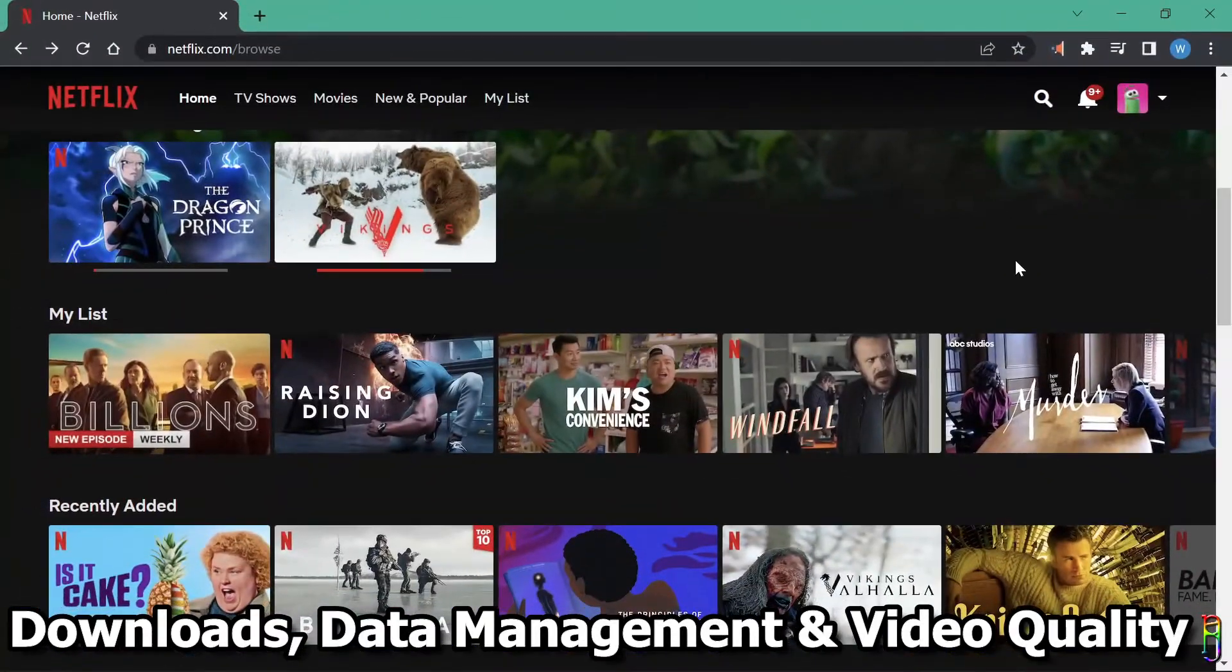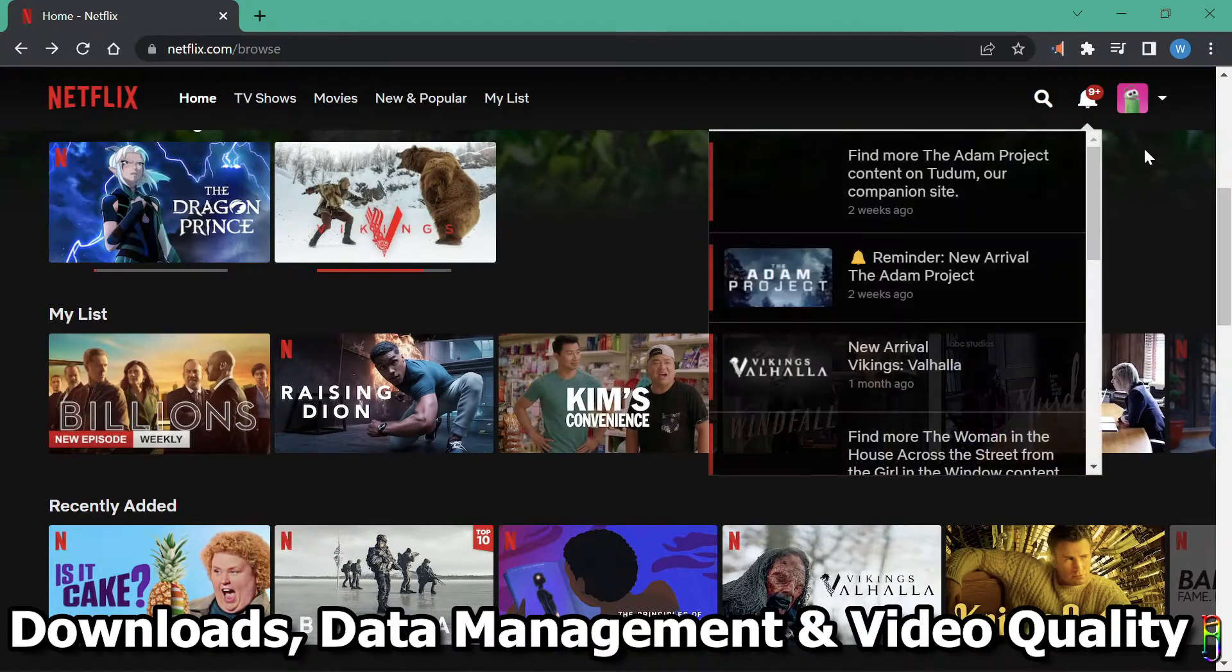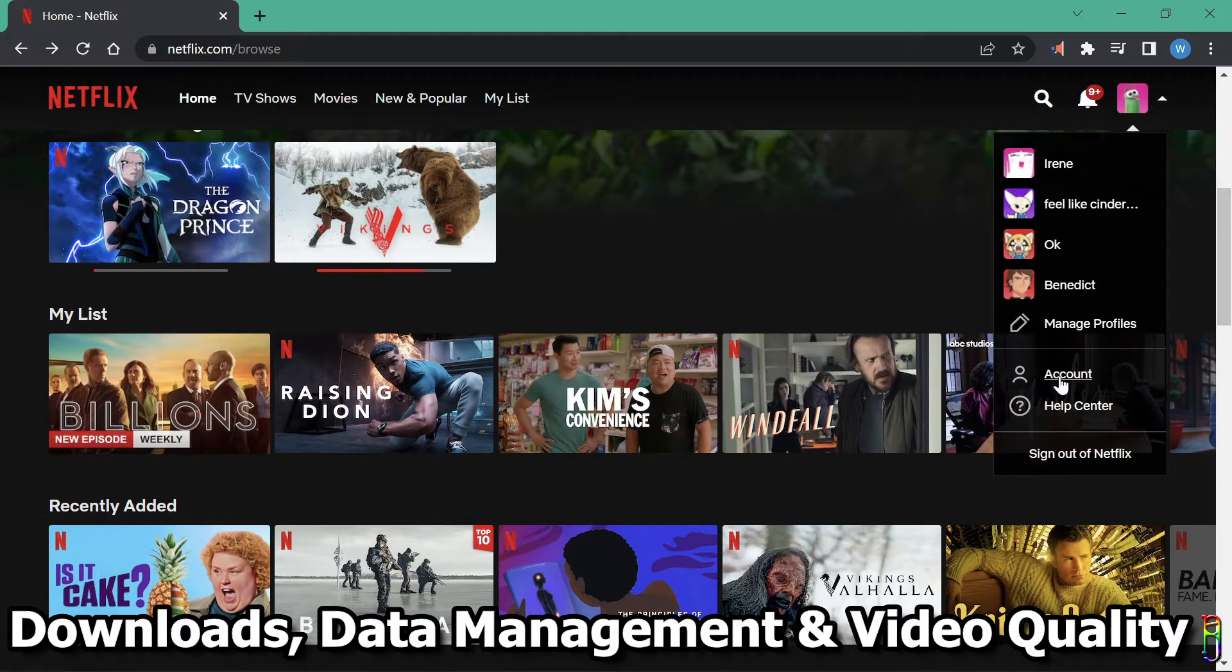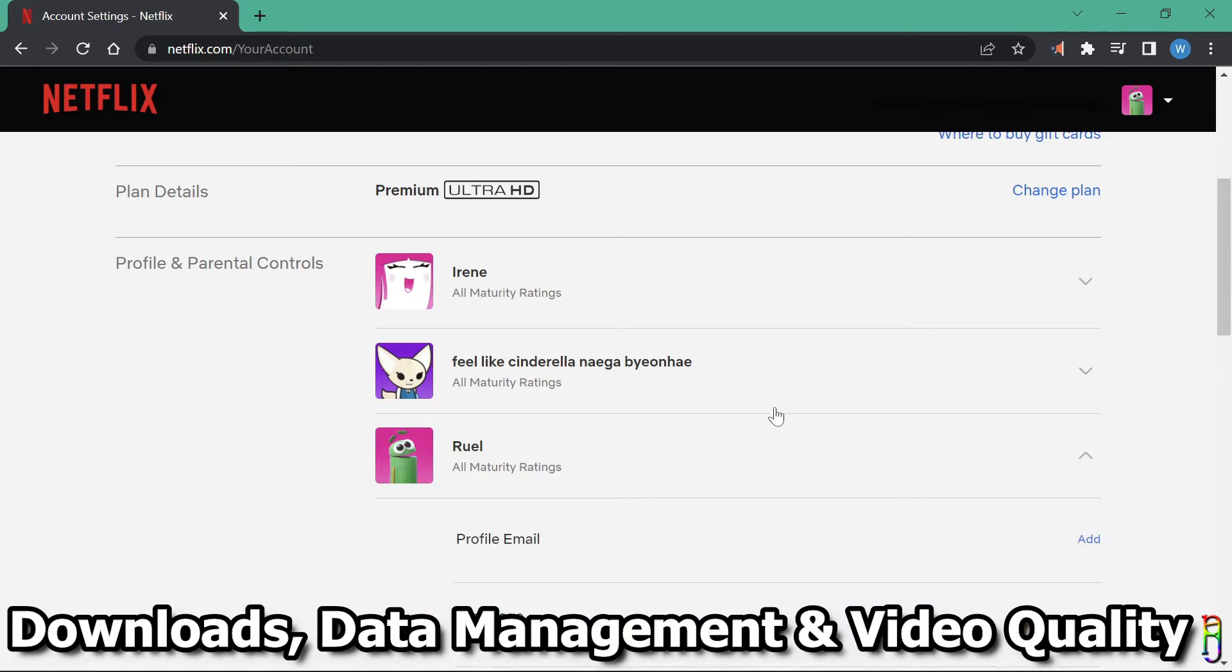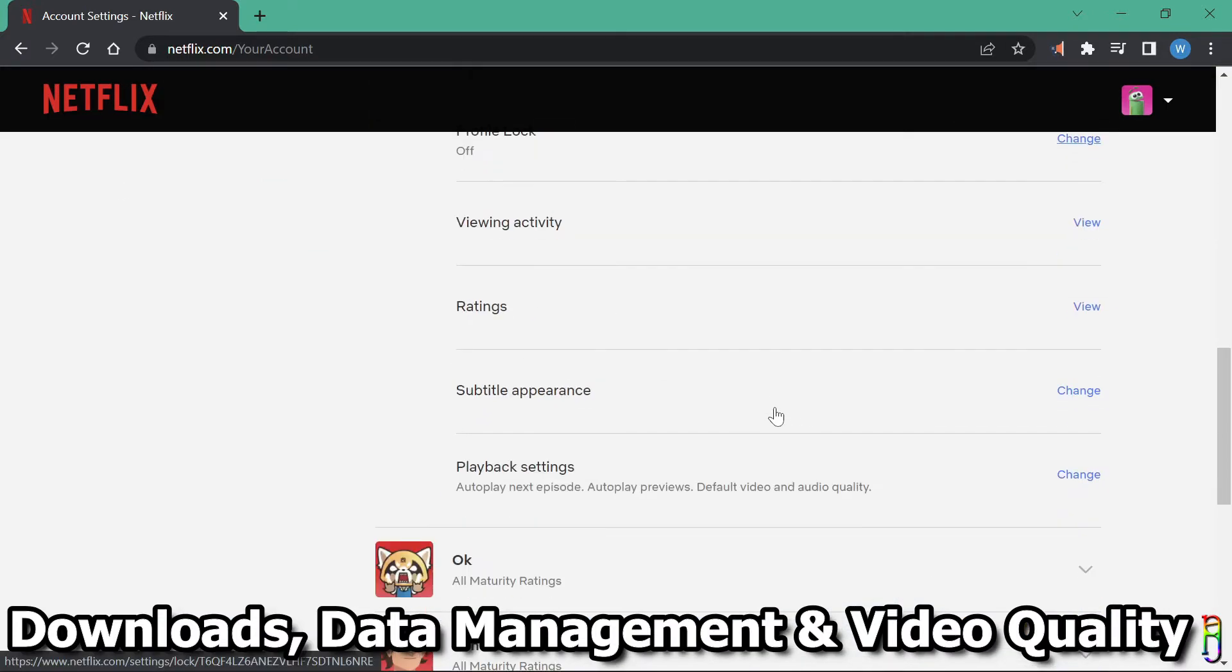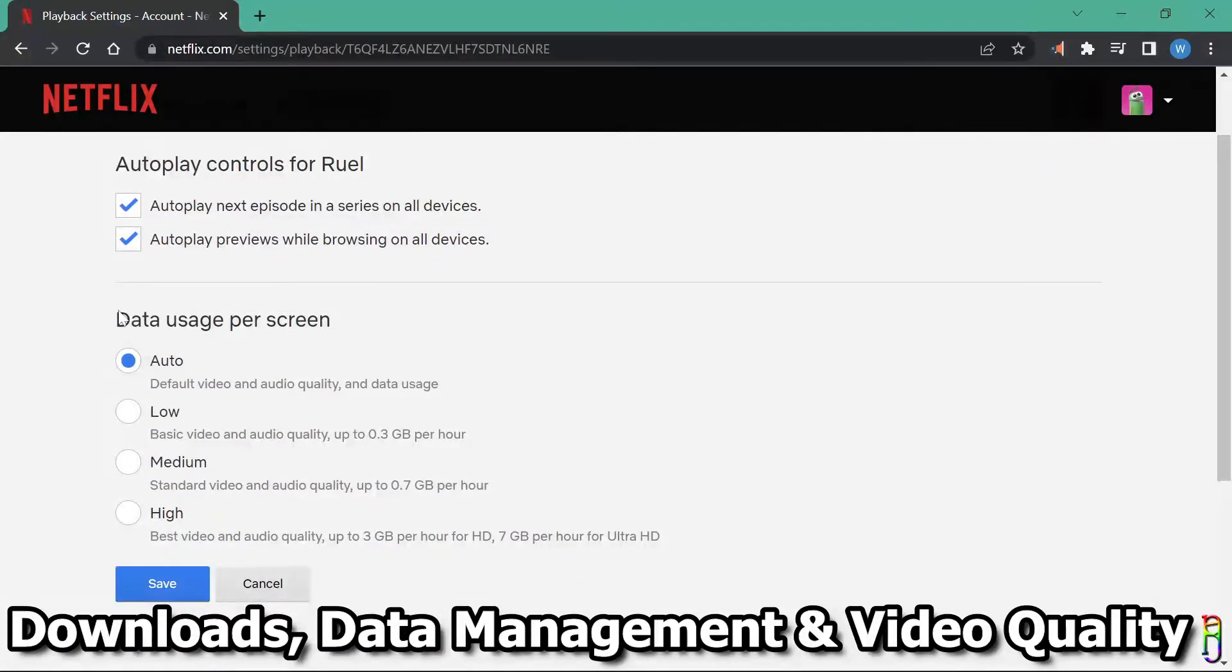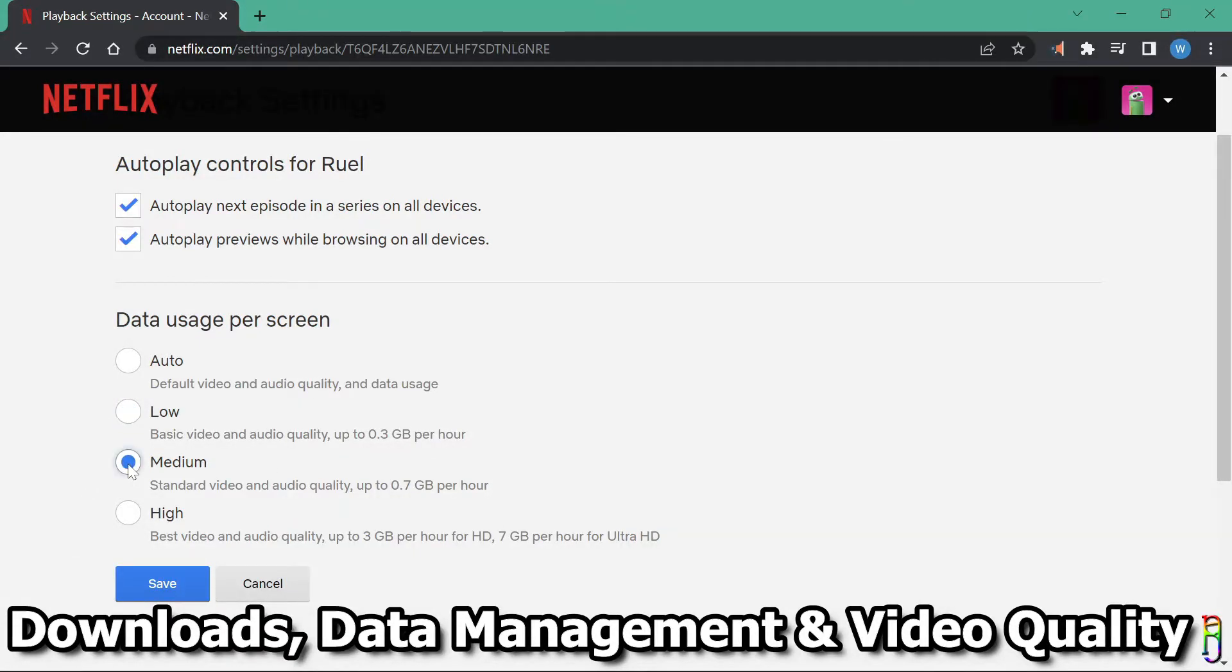For more data and video quality option, you can open your account settings by dropping down the profile icon again, then go to account. Then expand the profile you want to change, and click change on the playback settings. Under the data usage per screen, you can select the proper option for you. If you have a cap on your internet subscription, it might be good to select a low setting which consumes only about 300 megabytes per hour.